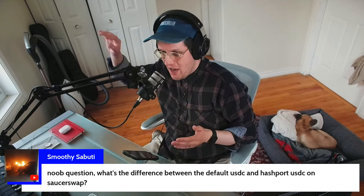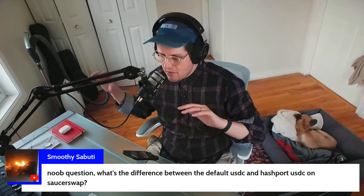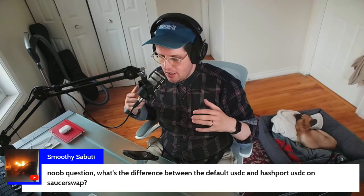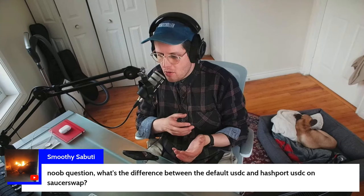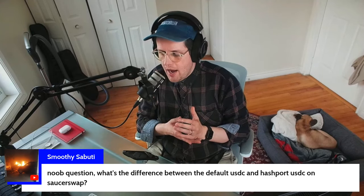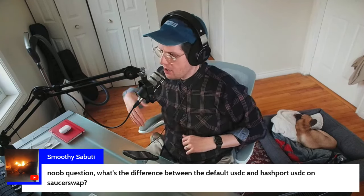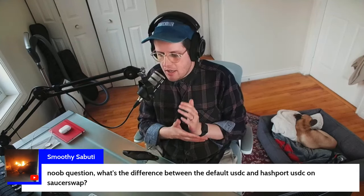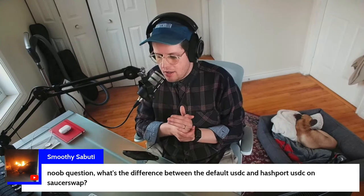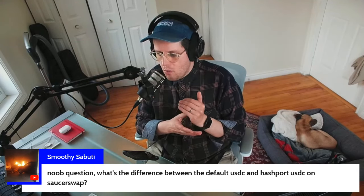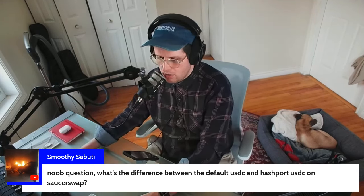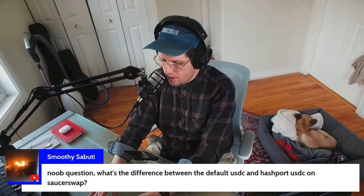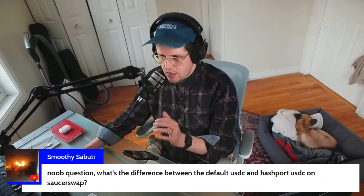This fragmentation extends further: on other networks you might have Algorand USDC or Solana USDC or wherever else. That's a key issue that Circle has been working to remedy through a program called CCTP — the Cross-Chain Transfer Protocol.